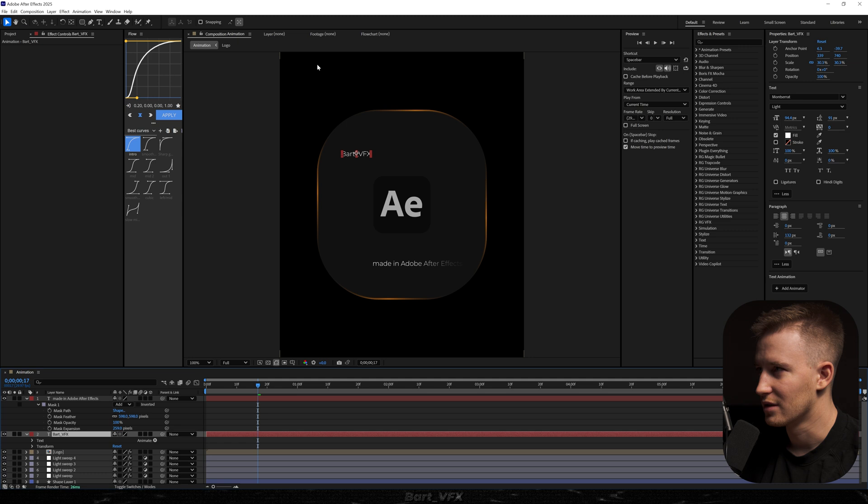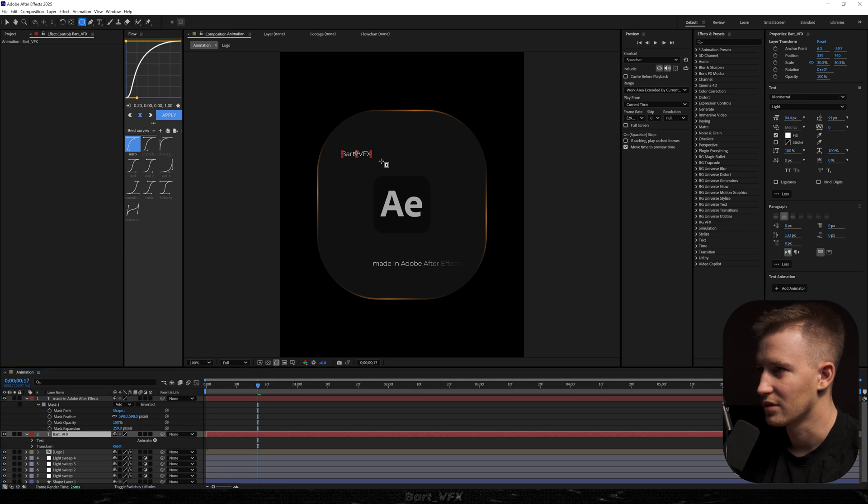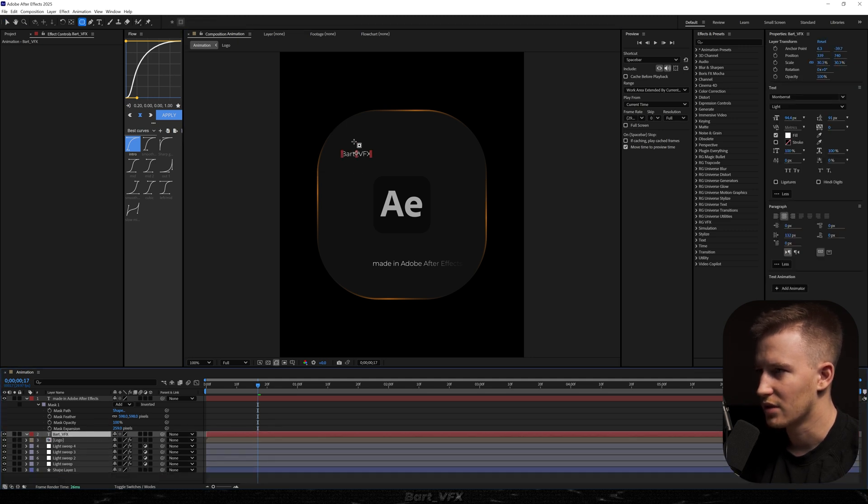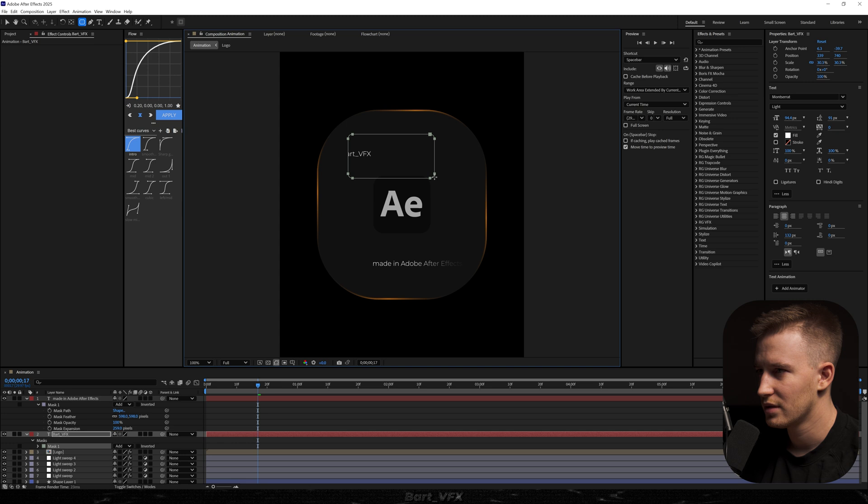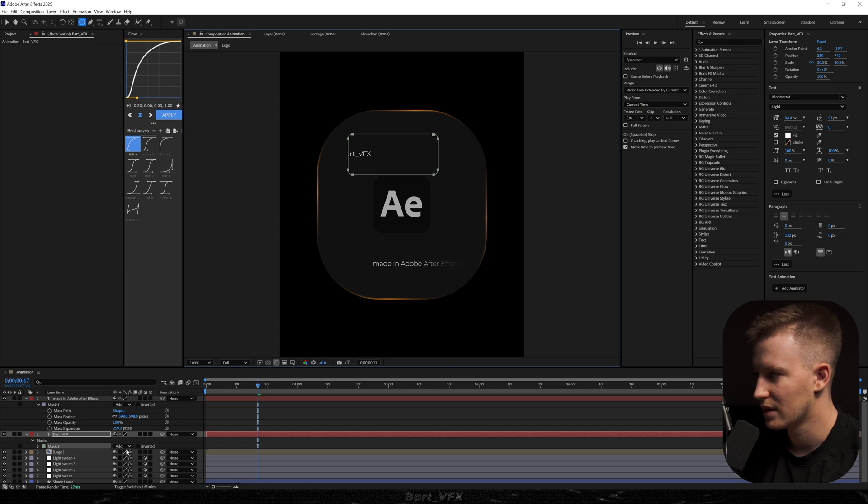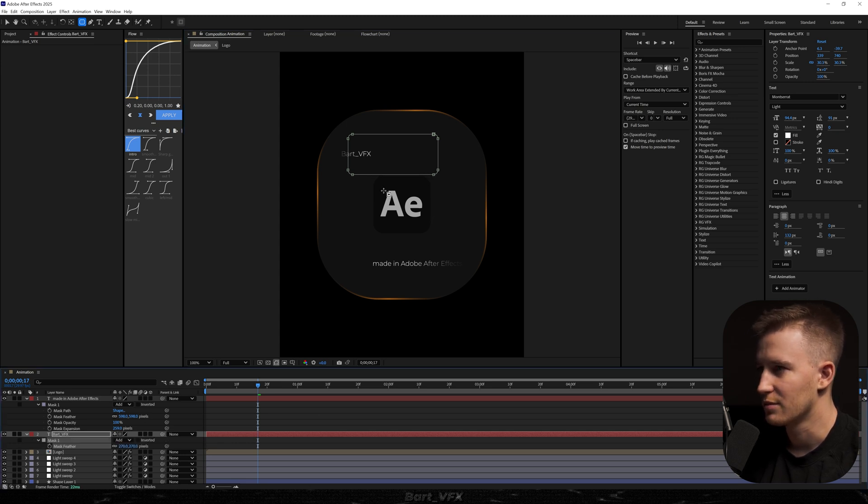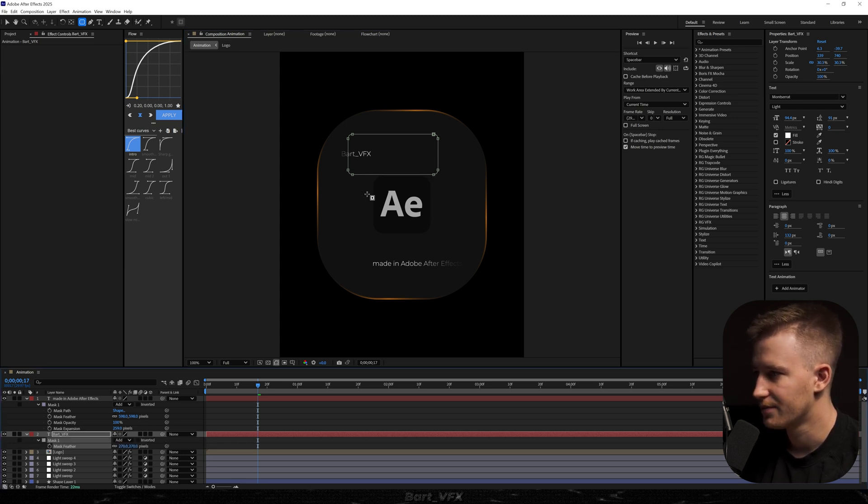And I'm gonna do the same for the other layer. So I'm just gonna do it like that. Or maybe on the opposite side it would look better. So let's do it like that. That might be better. So it's the most visible towards the middle.